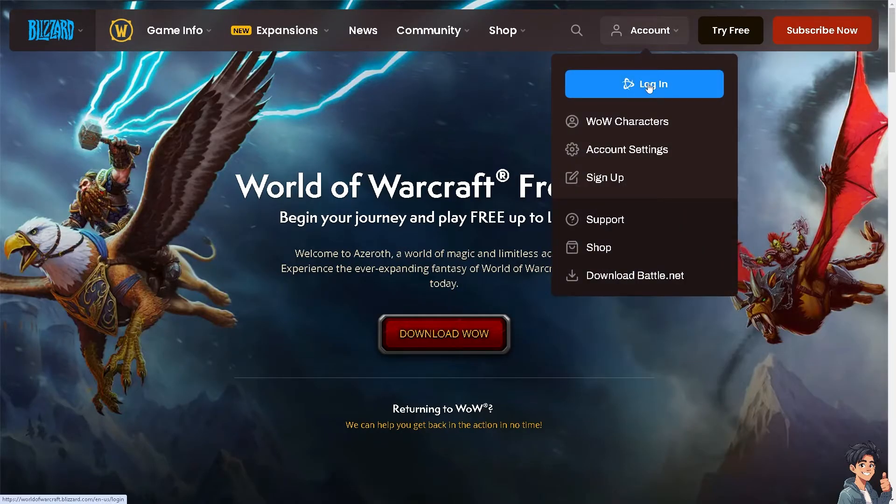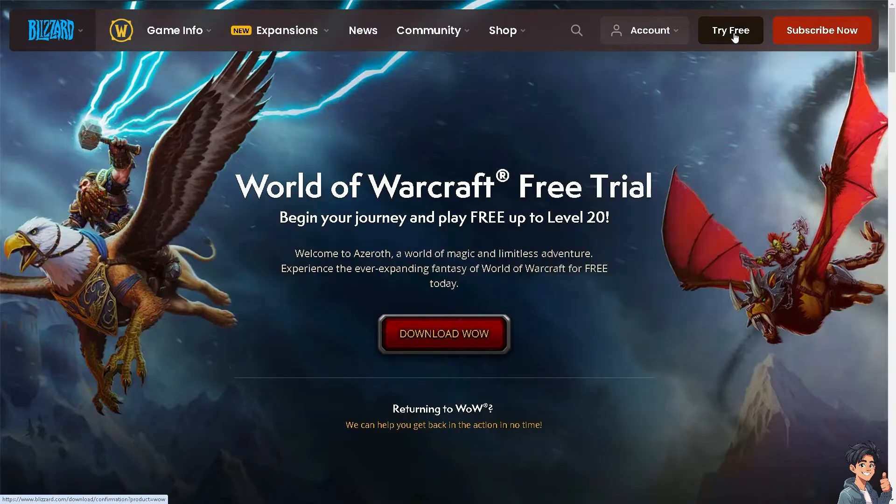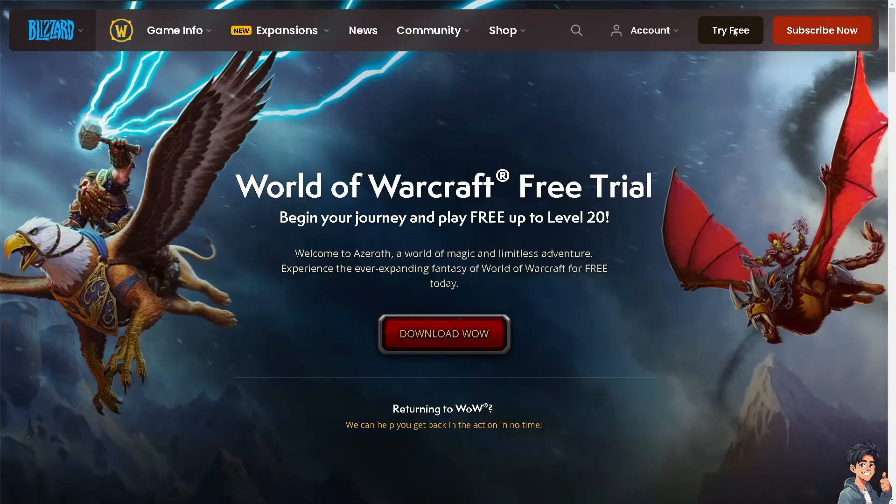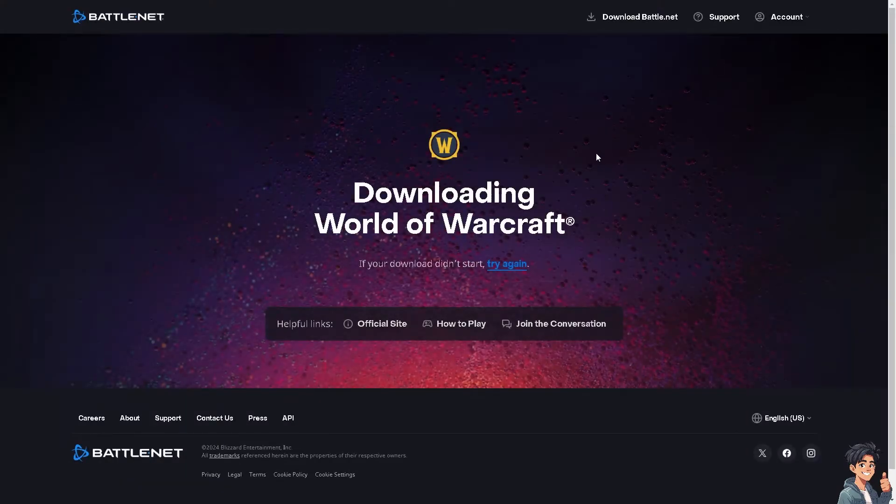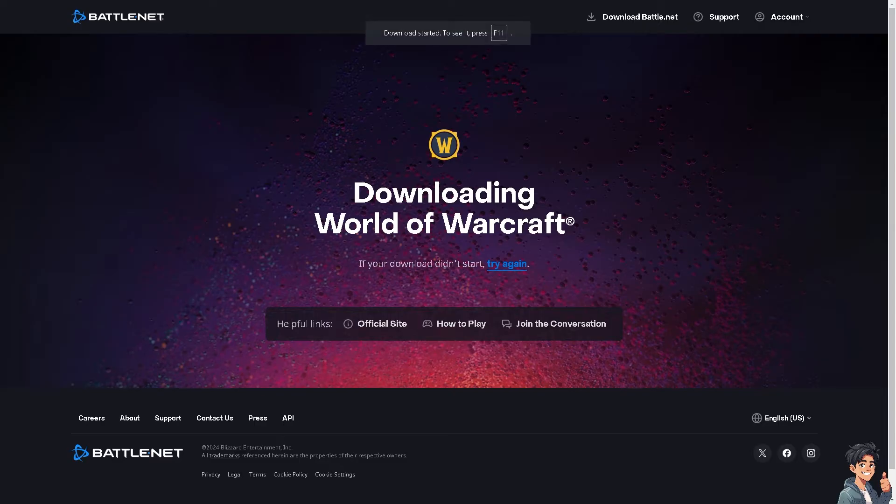If this is your first time on Warcraft, click on the try free option and from here just follow the on-screen instructions and you're good to go.